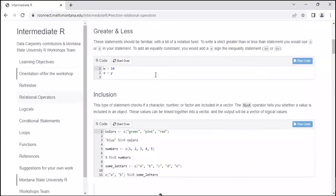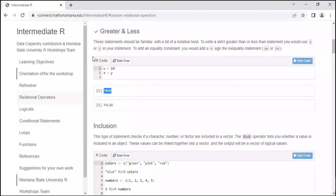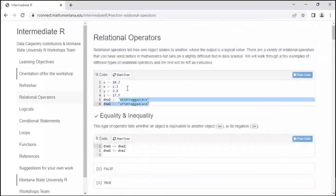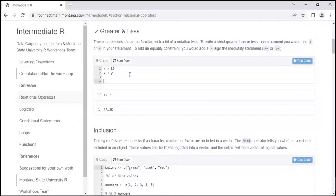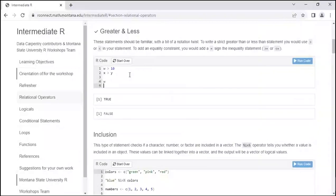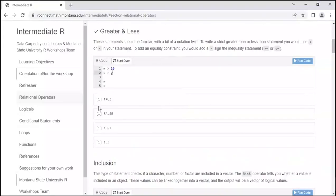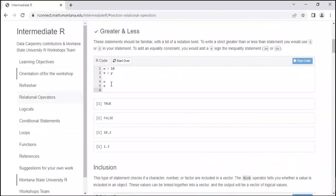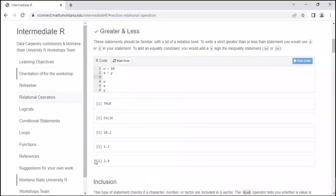We can also use greater than or less than. To write greater than, use the carrot symbol; for greater than or equal to, add an equals sign after. Let's run this code — is W greater than 10? Yes. Is X greater than Y? No. Here I've printed out W to remind myself — W is greater than 10, yes.